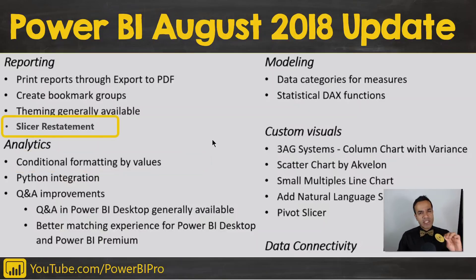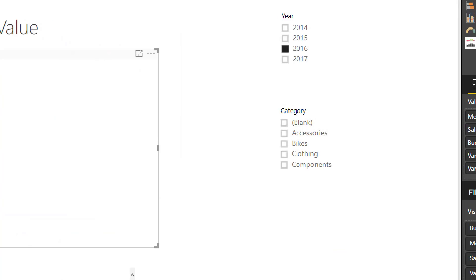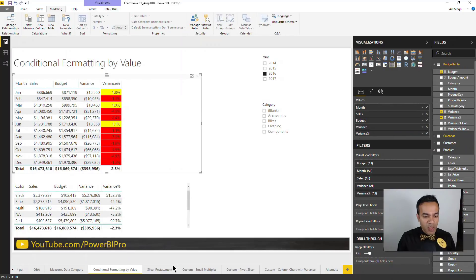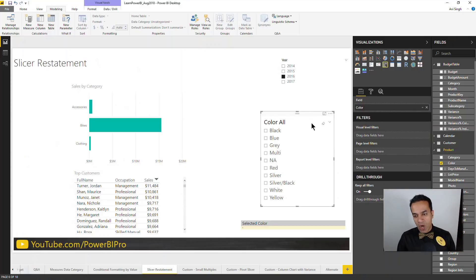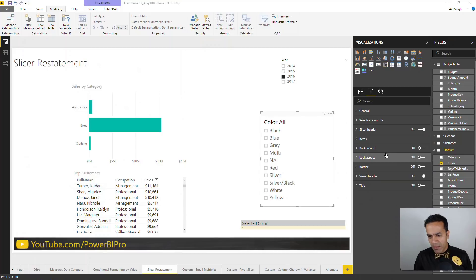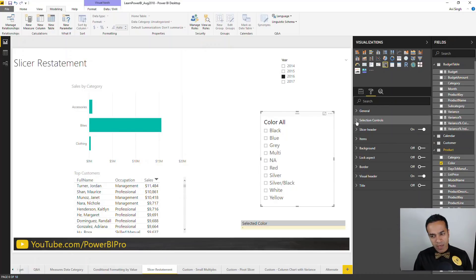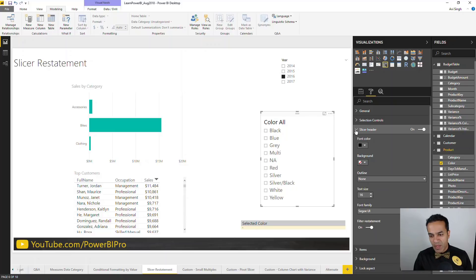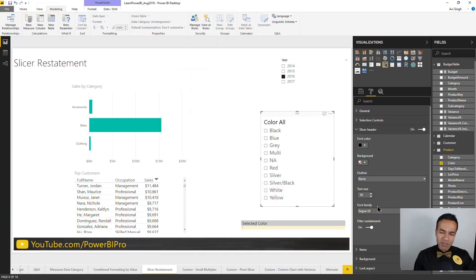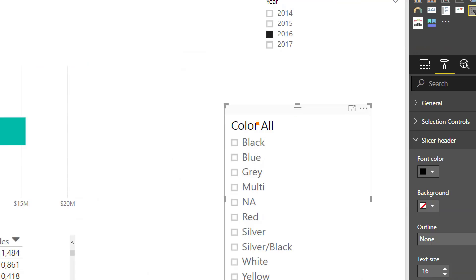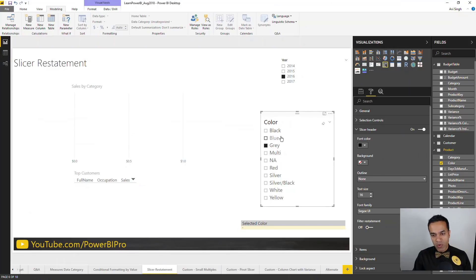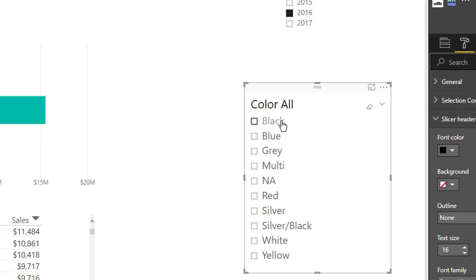Let's go to the next one: slicer restatement. I'm not a huge fan of the way Microsoft names it. Essentially, you see the slicer label up top, and you can have this reflect what is being selected right now. I have it turned on in this graph. All you have to do is go to slicer header filter restatement. Basically, it's saying just show me in the title what is selected right now. You can see this is showing all right now. If I turn it off, notice it doesn't show anything. But now that I turn it on, if I go black, it shows what is selected.